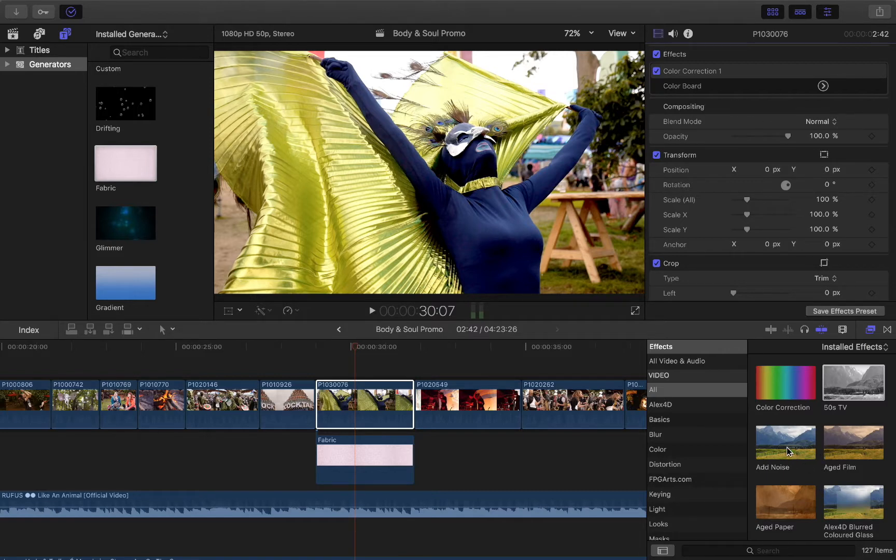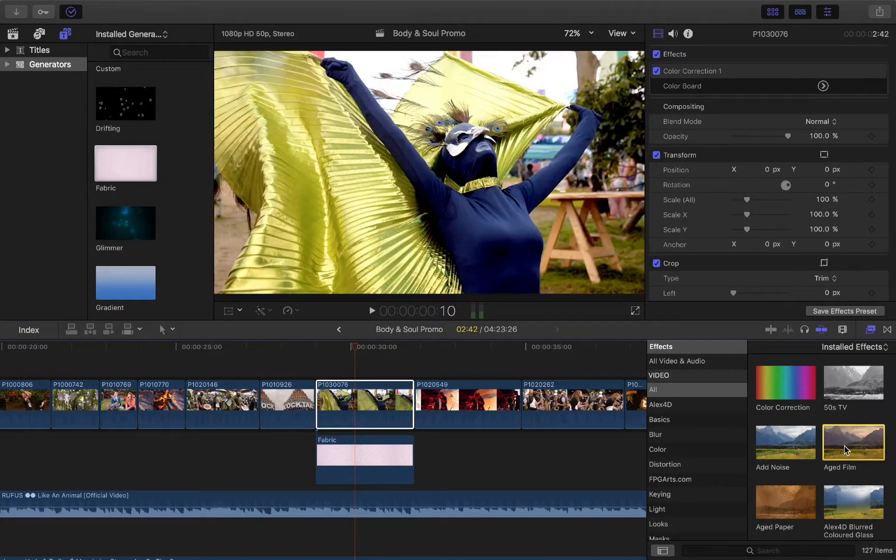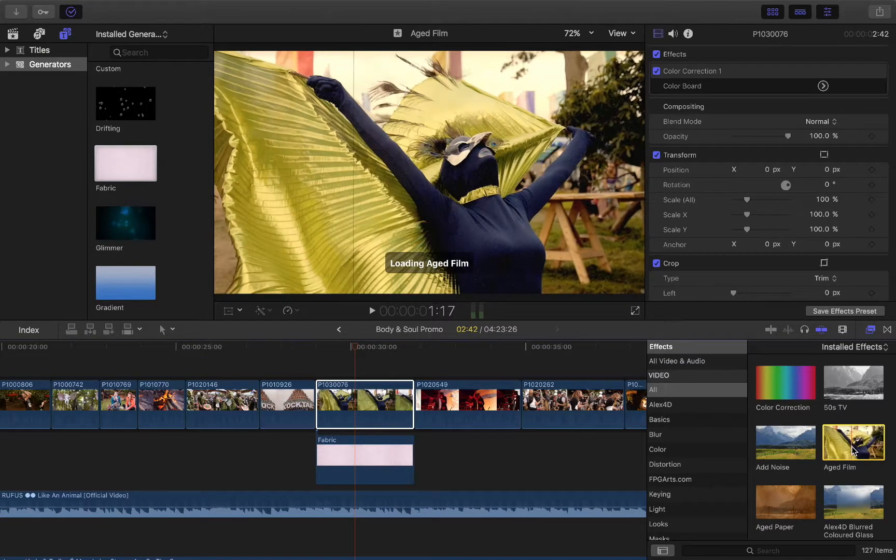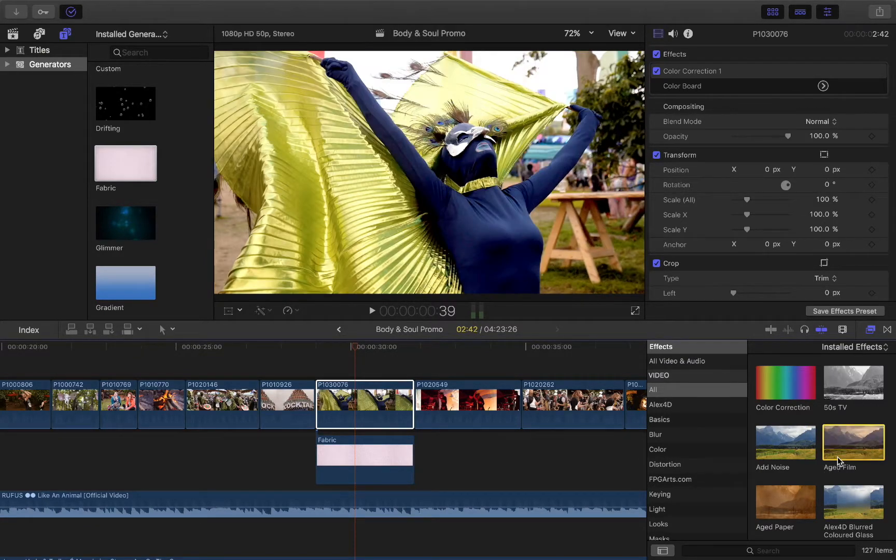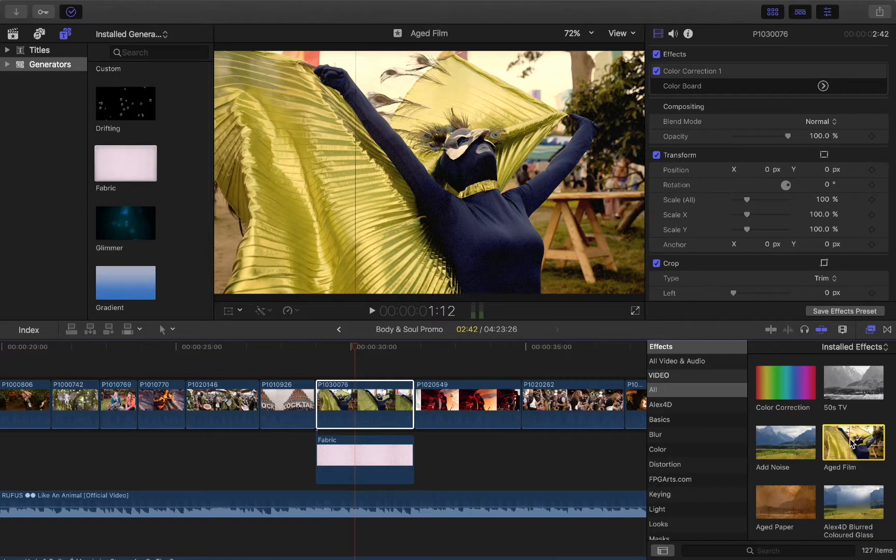So you've got those effects that you can use, so let's just add another one to show kind of the range of manual features that you have.